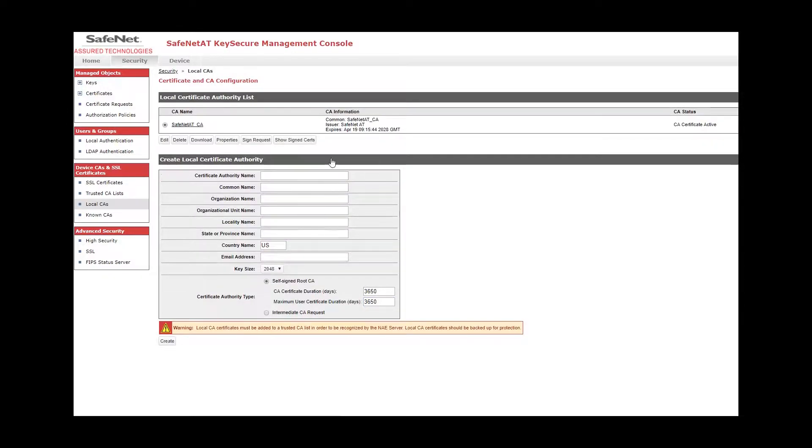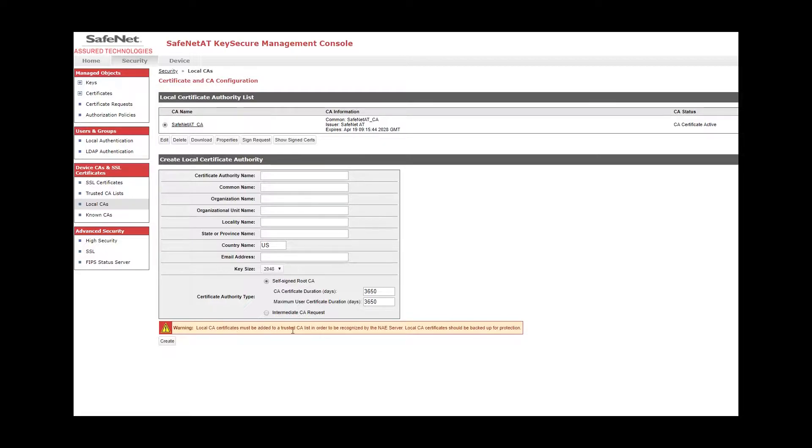Now you can see up here that the certificate authority has been created. You can see it's warning you down here that local CA certificates must be added to the trusted CA list in order to be recognized by key servers. So that is the next step we will want to do.